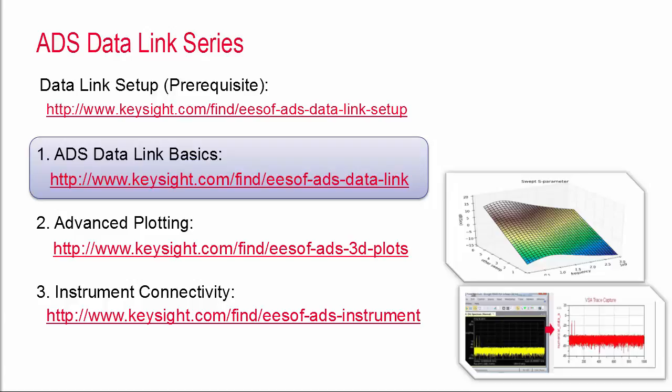As you'll see the Data Link platform really opens up a tremendous amount of potential in the simulation tool and you can take advantage of it even if you don't know Python.